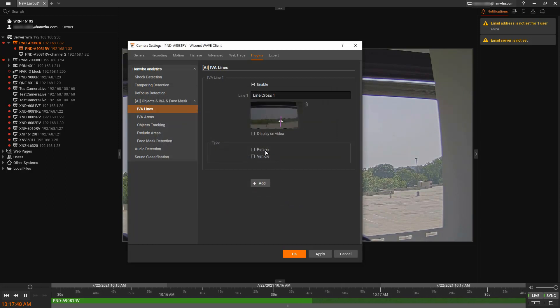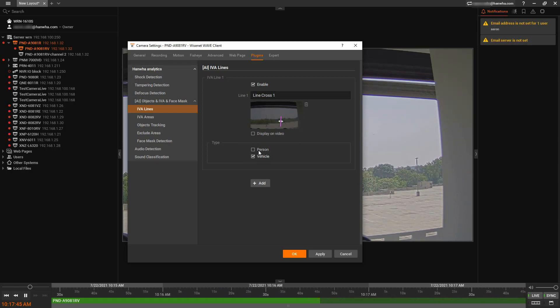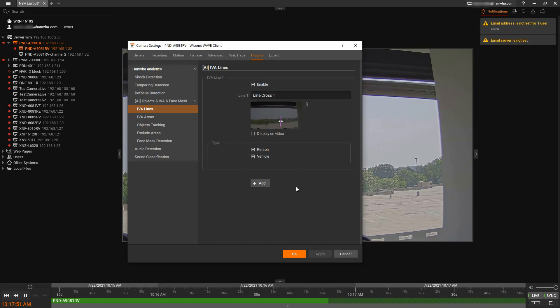Do I want to be notified when only a person crosses that line, or a vehicle and person, or just vehicle, whichever way. And you can keep adding additional rules. And when you hit apply, that gets saved and stored in the camera.